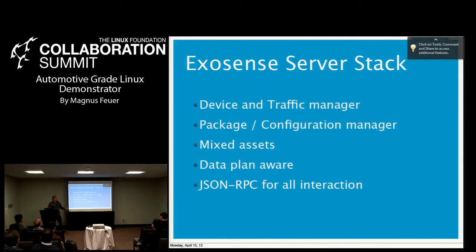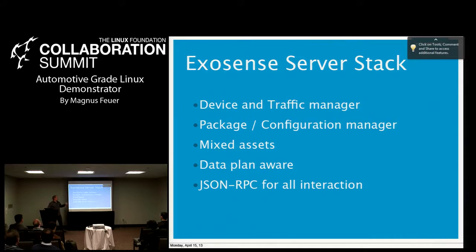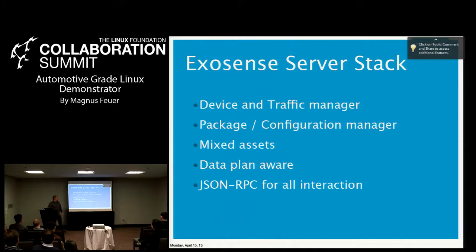Briefly, the server stack — since this is not open source, this is the only slide. It's a device and traffic manager. We also do package and configuration management, so you can upload packages to a repository in your server and push them out to devices over the air, make sure they get installed correctly, and update the internal database so you know what is running where on which devices. We can do mixed assets — different device types, hardware divisions, vendors, protocols, and communication paths. We know what your data plan is so you can avoid overage charges when pushing out a big firmware upgrade. All interaction goes through JSON-RPC admin calls, so it's a single point of interface.